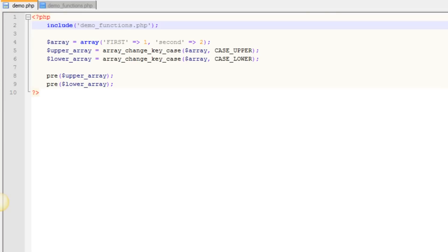So what this function allows you to do is to change the case, whether upper or lower, of the keys in an array.